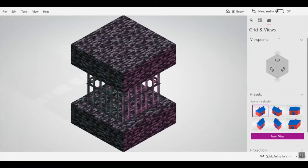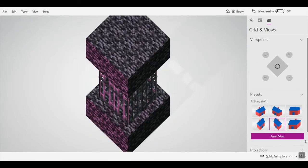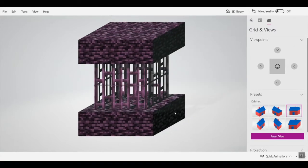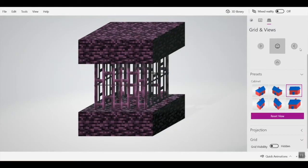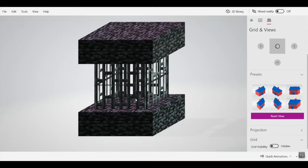You can also change how the camera is positioned on your build. If you go to Grid and Views, you can change the preset of what it looks like. You can change into many different camera angles and choose where the camera is located to get a better picture of your build.